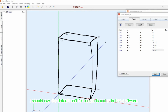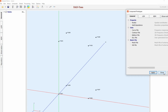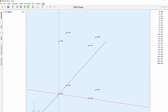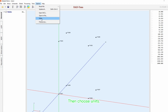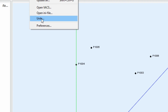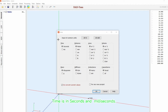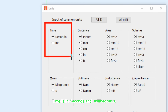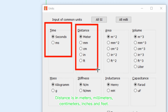The default unit for length is meters in this software. Click on Options, then choose Units. Here are different units to define your project units. I suggest you use the default setting. Distance is in meters, millimeters, centimeters, inches, and feet.